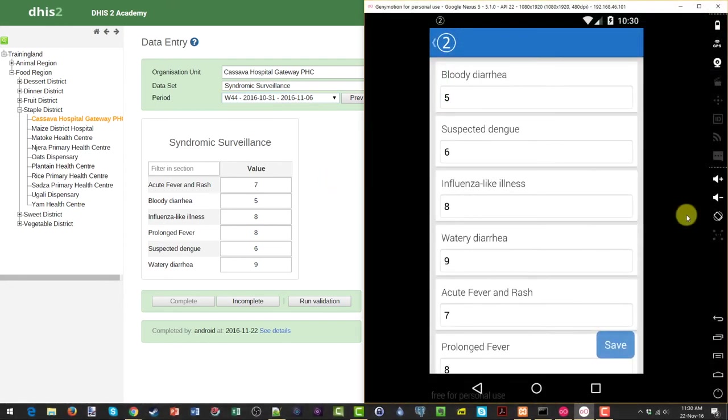Now one thing you will note, on the Android device, we don't have any option to run the validation rules like we do in the web application. So this is something we should take into consideration when we are using this Android device to enter our data.